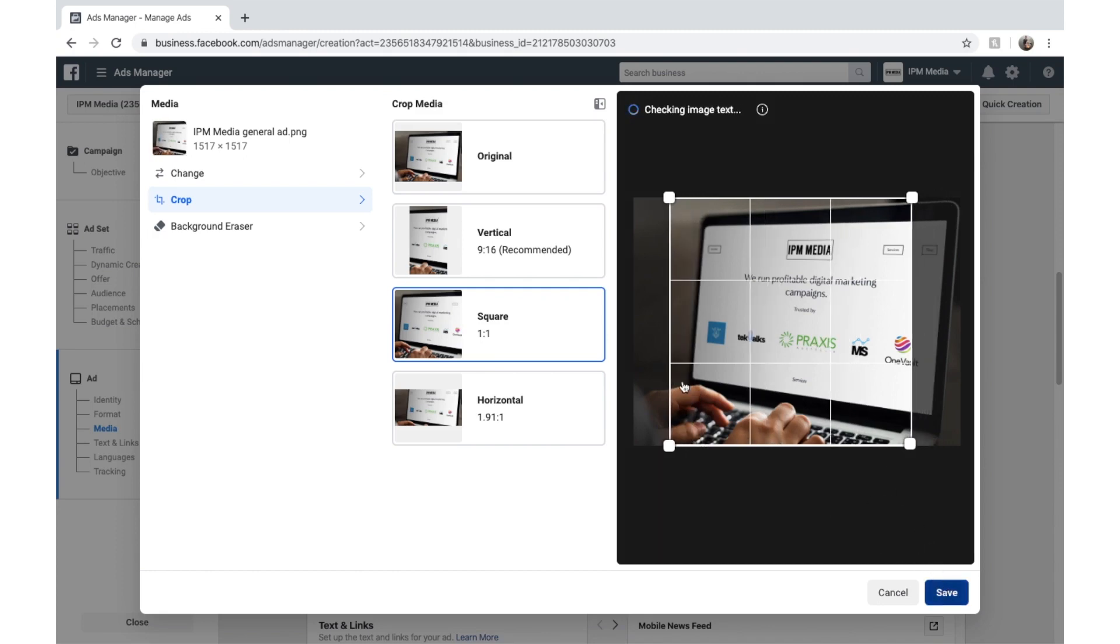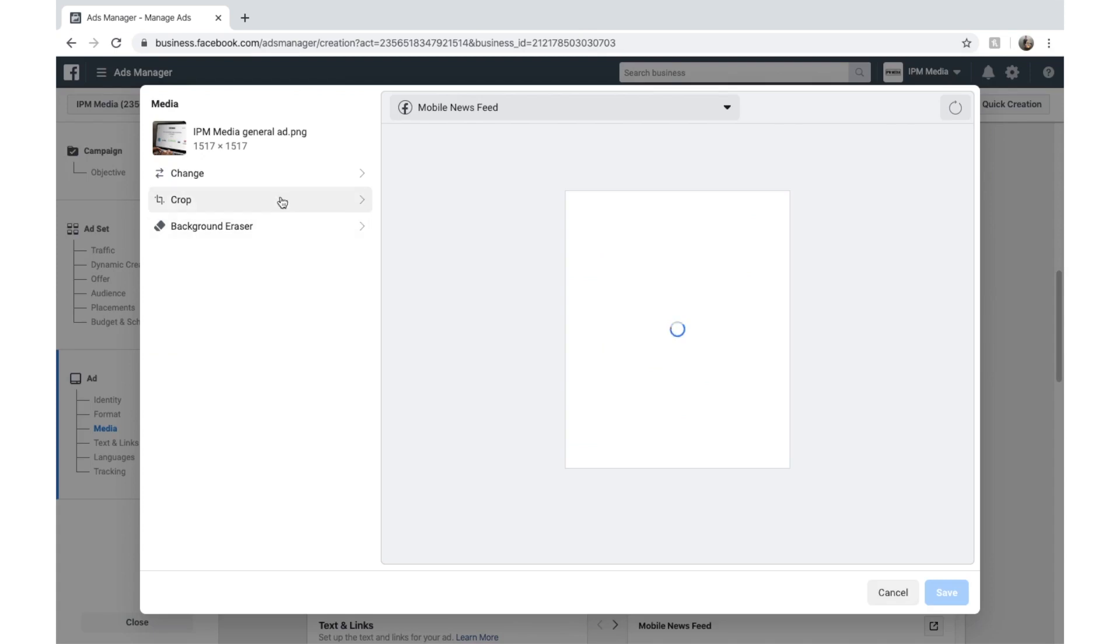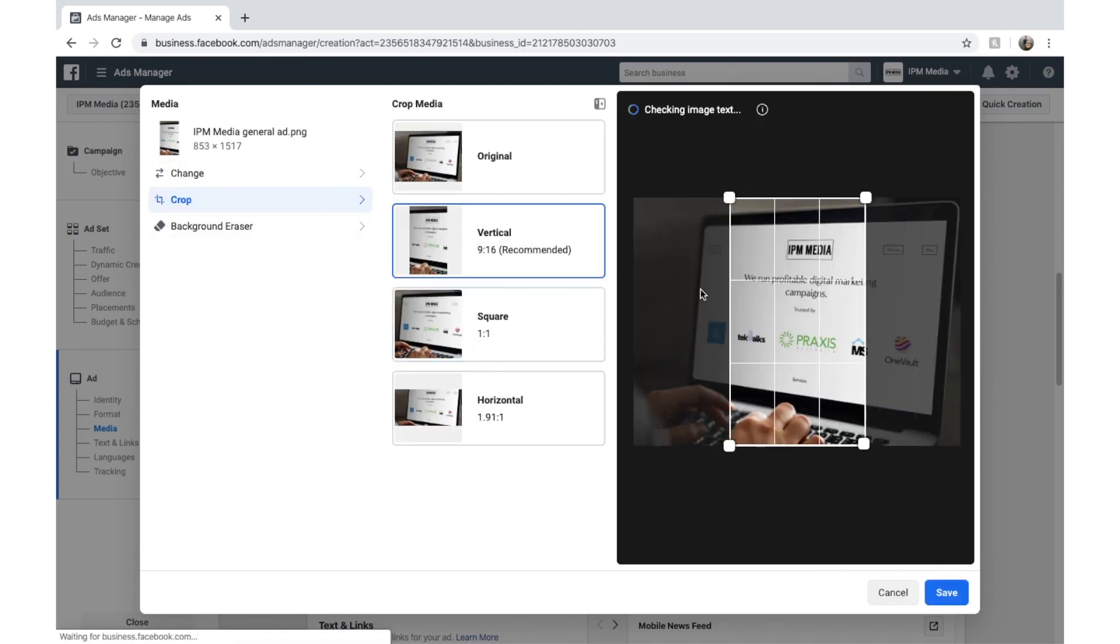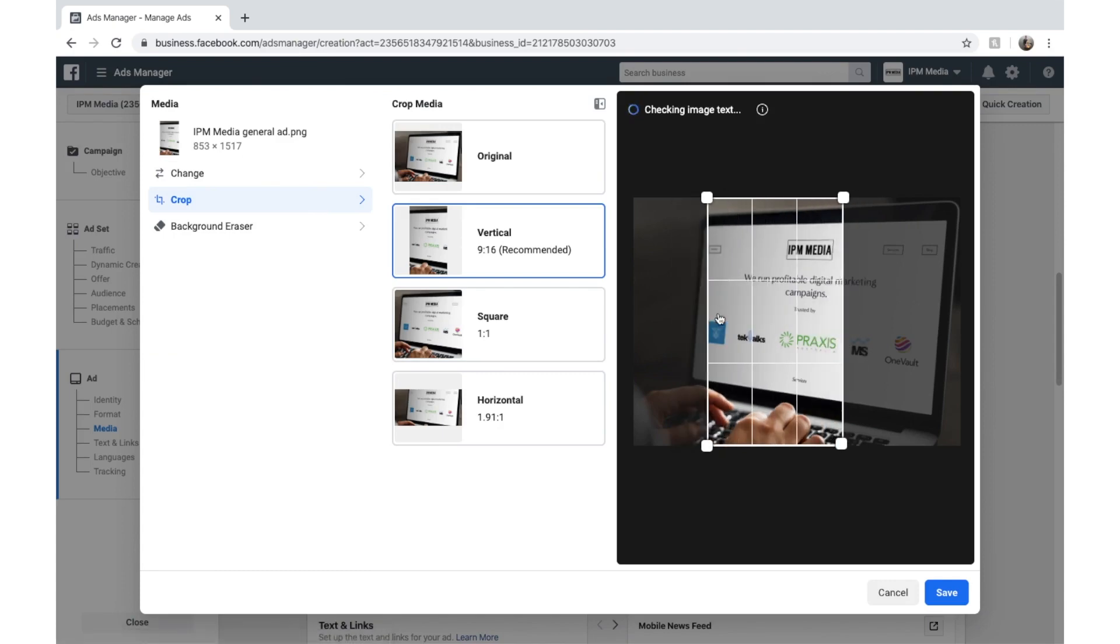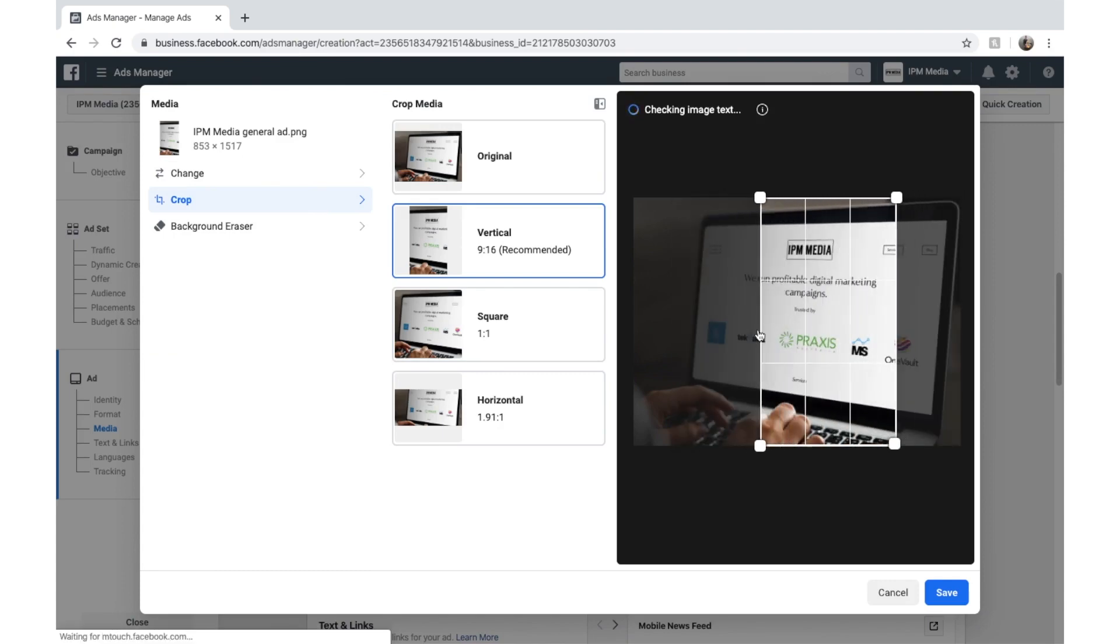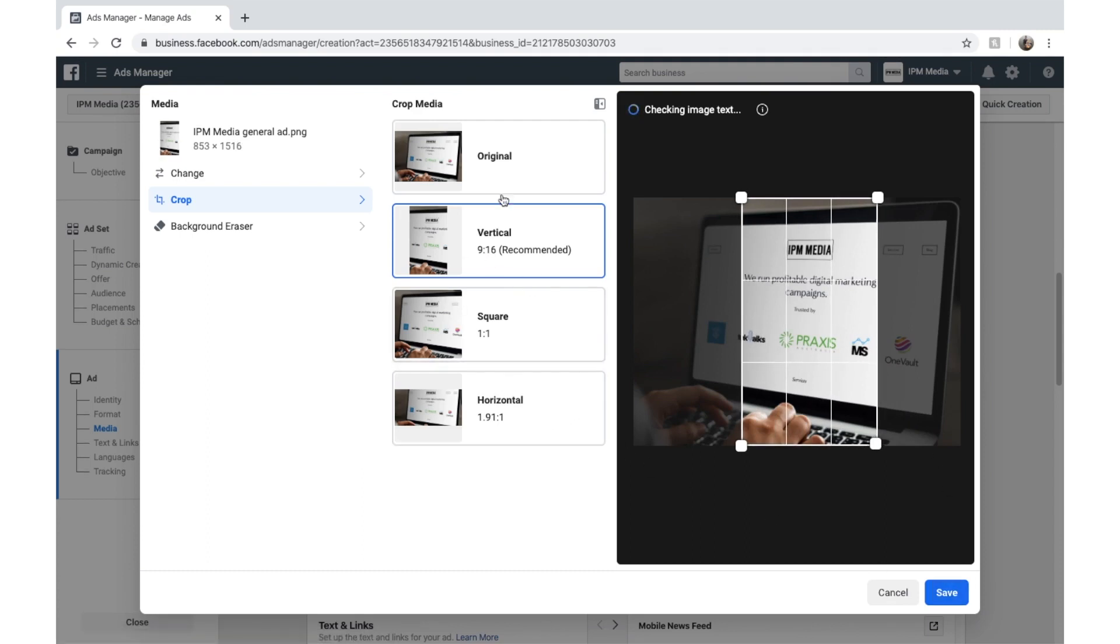But you can also see that Facebook gives us the other options. So we go back in here. So vertical would be shown in places like Instagram stories and Facebook ad stories. So we can select what part of my ad we want shown. I want my logo in there. And we'll click save. And the same way you can adjust the rest of these too. We'll click save.